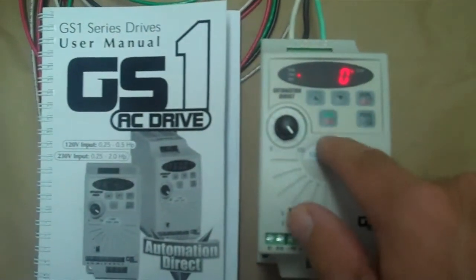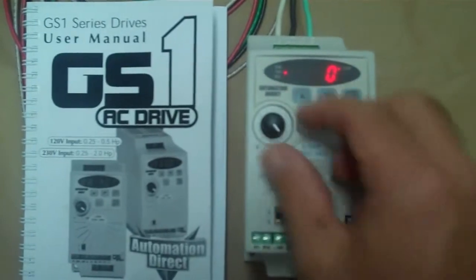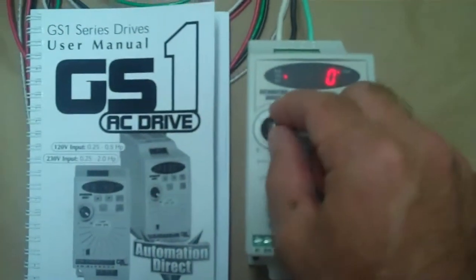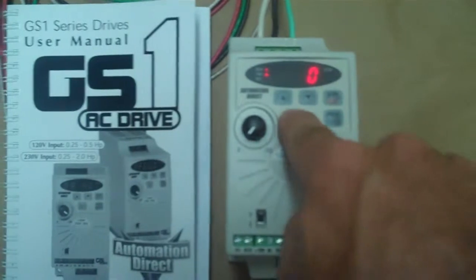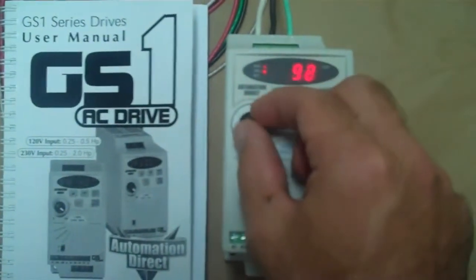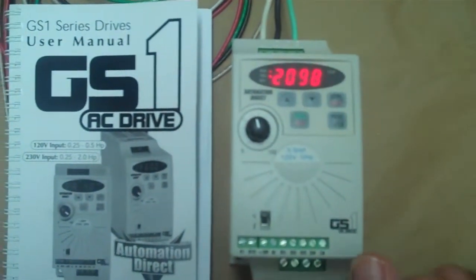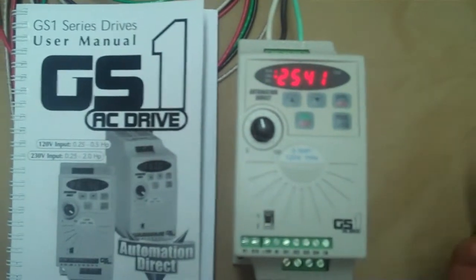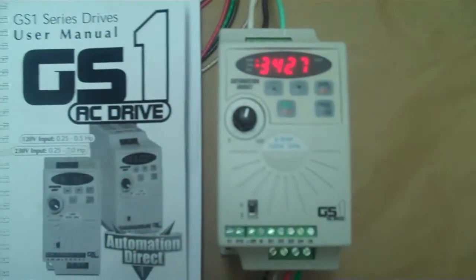And just for your own information the rheostat will override any of this. So if I turn the rheostat down to zero and hit go, nothing happens. And we can ramp up to whatever we really want.